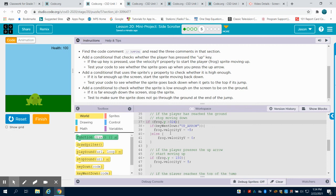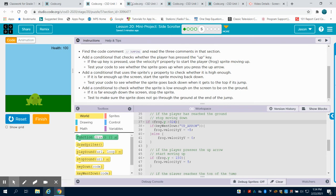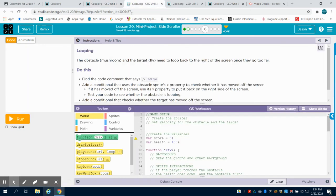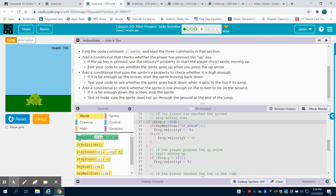Once I reach that top point, which is less than 150, my frog automatically comes down. In the next video, we'll take a look at how to loop the background to make it appear like we have some motion going on. Then we're going to move the pattern. Thank you.